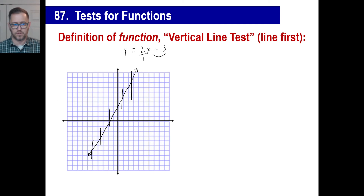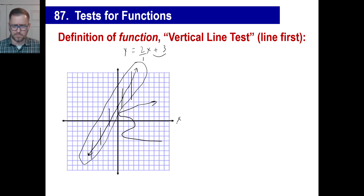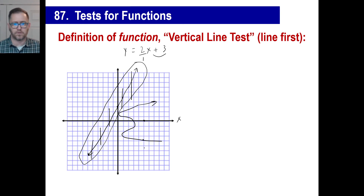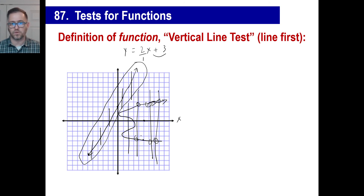If a graph hits a vertical line in two places, it's not a function. For example, if you babysat 5 kids and the graph gives you $3.50 but also negative $4, there are two answers — that's not a function. If you plug in an X and there's only one answer for Y, that's a function. This shape here hits a vertical line in more than one place — in fact it hits it four places in some spots. That's what we call the vertical line test.